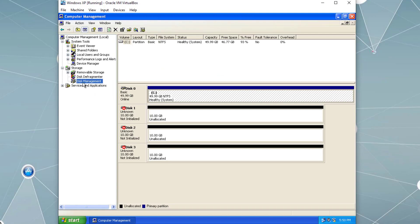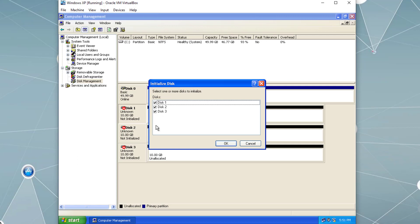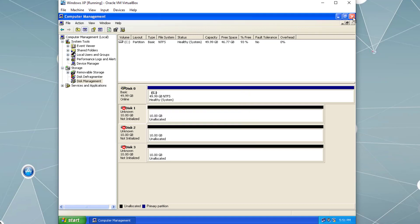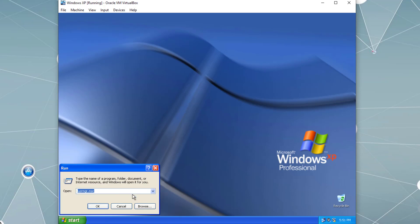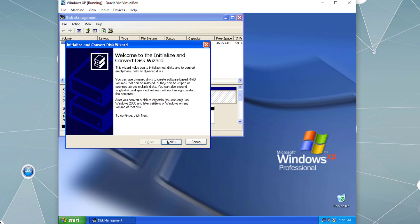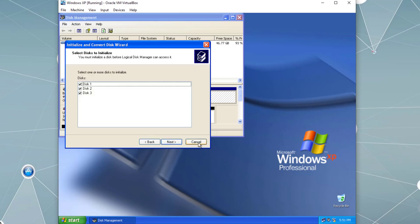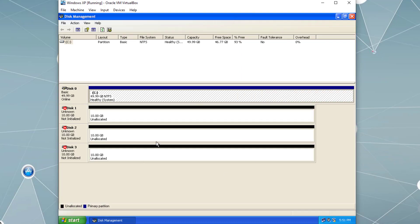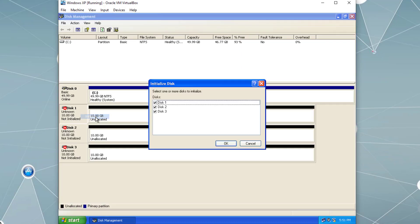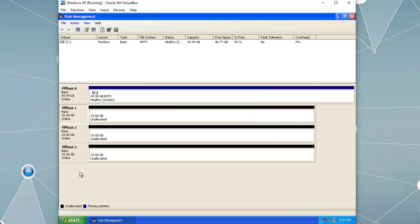In the Computer Management window with Disk Management selected, we can see the three virtual hard disks already attached. We can right-click and choose Initialize Disk to get the same window with options to select which disks to initialize. You can also access Disk Management by clicking Start, Run, and typing diskmgmt.msc. Here we right-click, select Initialize Disk, select all, and all disks are initialized.